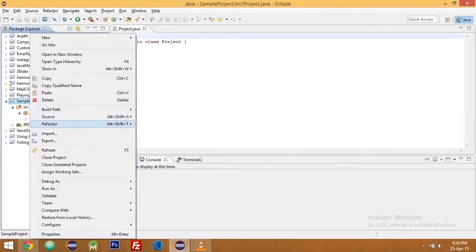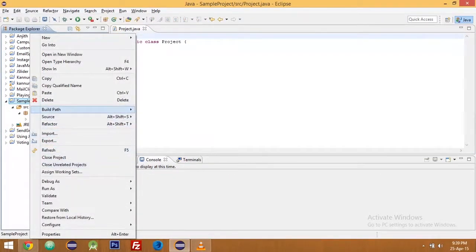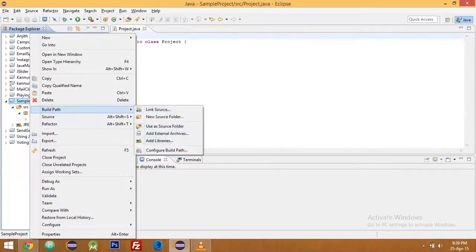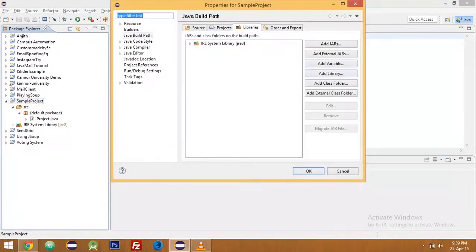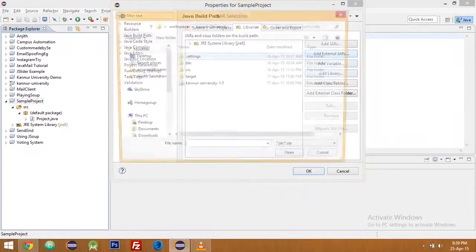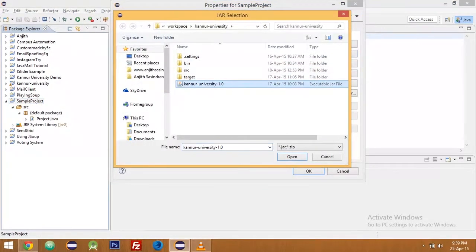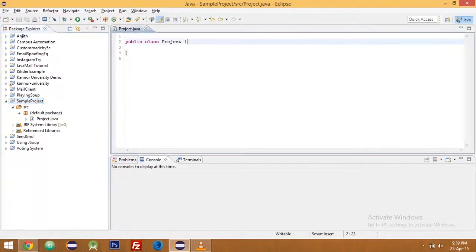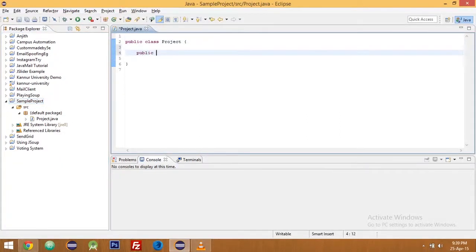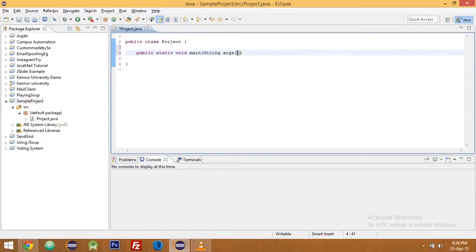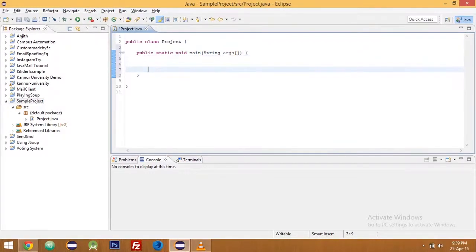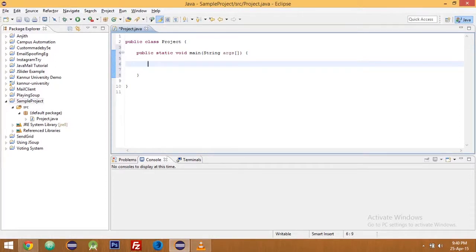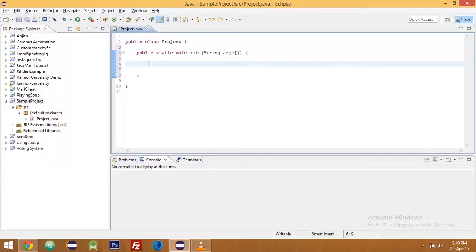Now declare the main method public static void main. So I am trying to download the mark list. If you want to download the mark list you should create an object of mark list, and if you're downloading hall ticket you should have an object of hall ticket.